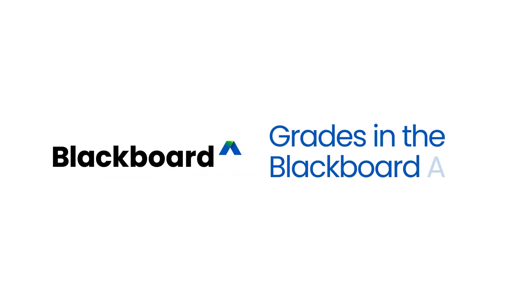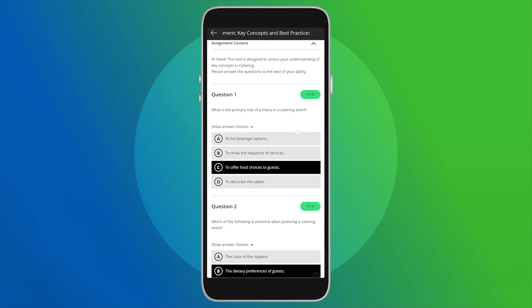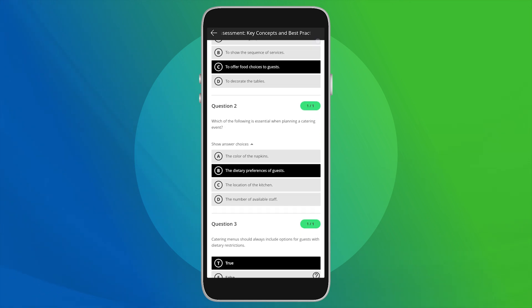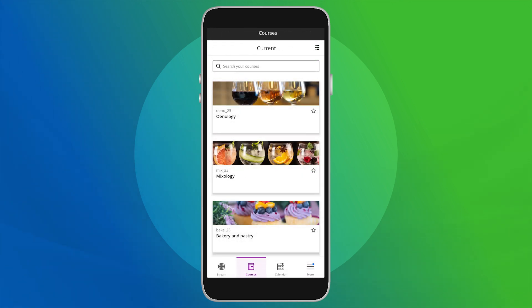Welcome to your grades in the Blackboard app with the UltraCourse view. Use the Grades feature to stay updated on your performance and feedback. There are two main ways to view your grades.